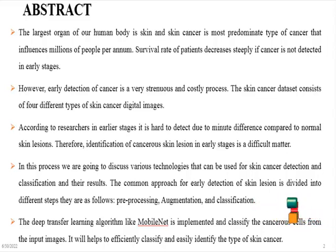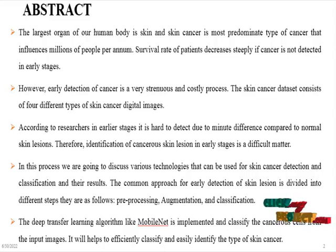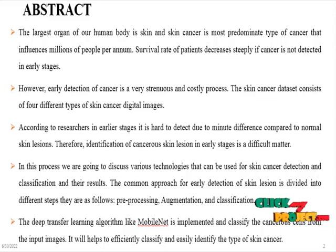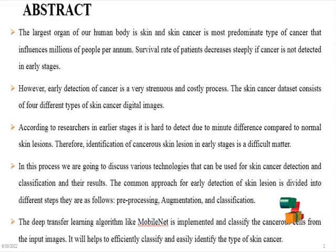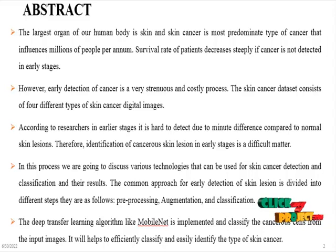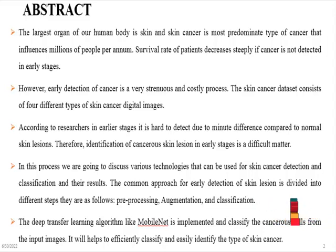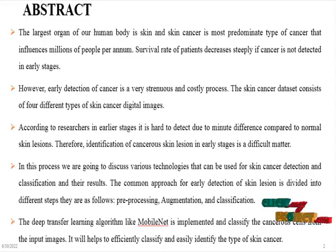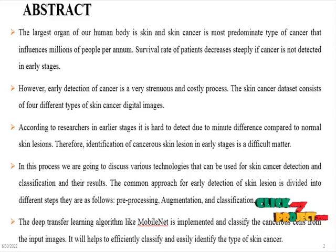However, early detection of cancer is a very strenuous and costly process. The skin cancer dataset consists of four different types of skin cancer digital images. According to researchers, in early stages it is hard to detect due to minor difference compared to normal skin lesions.